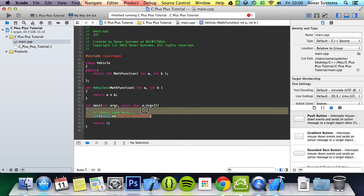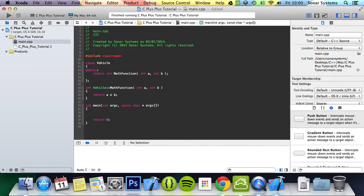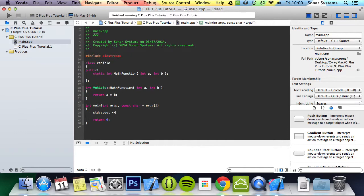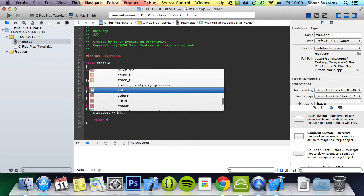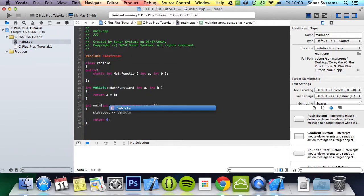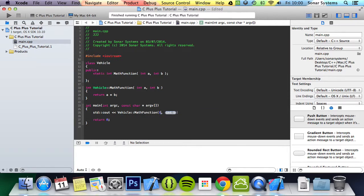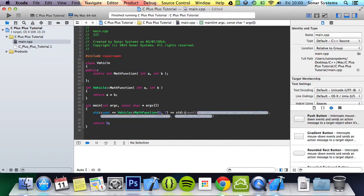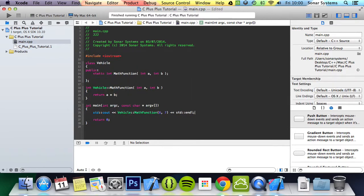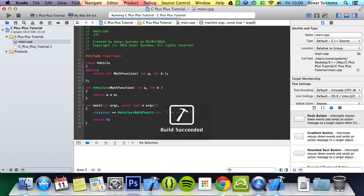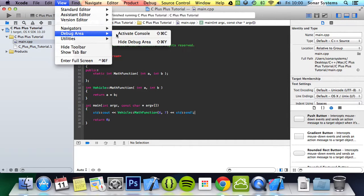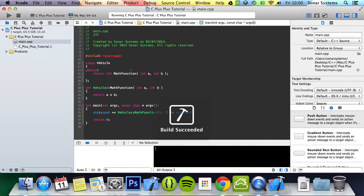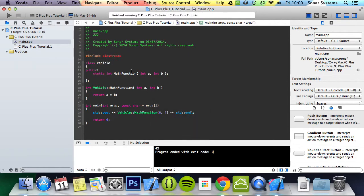And what we're going to do now is std cout vehicle mathFunction. I'm going to provide a 6 and 7, so the answer should be 42. Now if we run this, I'll open up the debug area first and now just run it, and we get the answer 42.